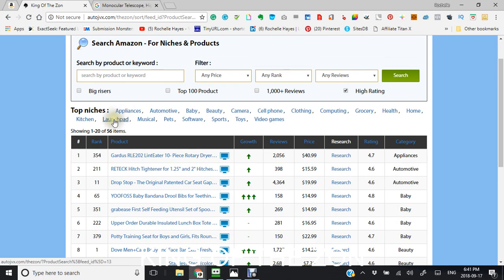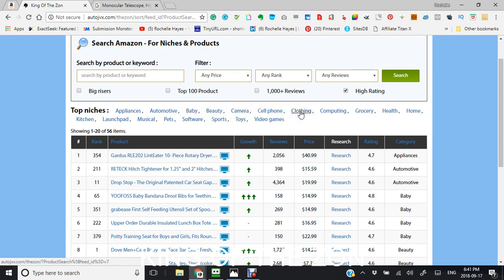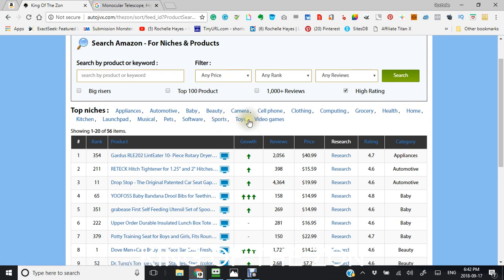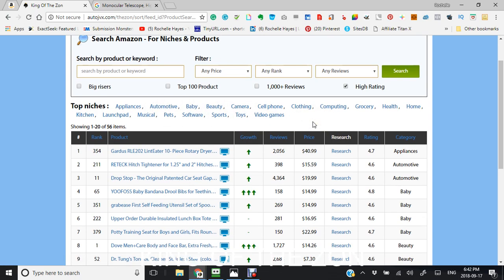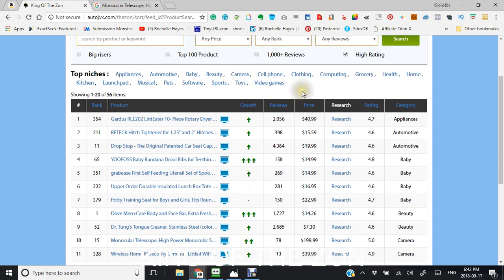And also here are your niches, your top niches, your appliances, your automotive, your baby is number three, beauty, camera, cell phone, clothing, and health, kitchen, software, sports, toys, video games. And you could also search, say you were interested in video games.